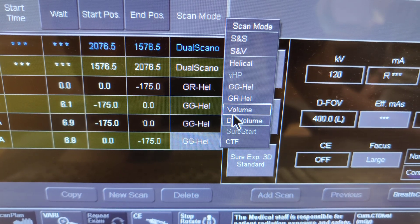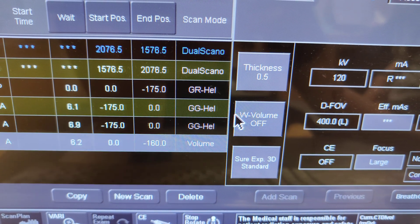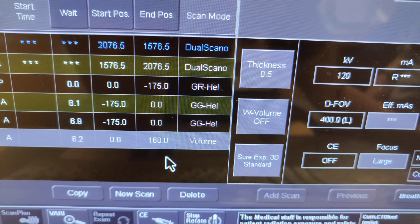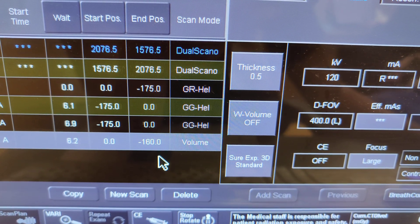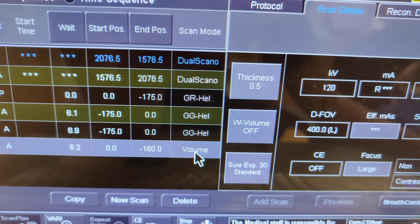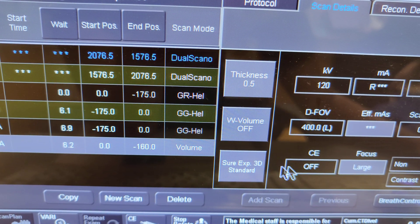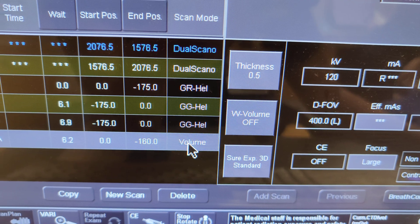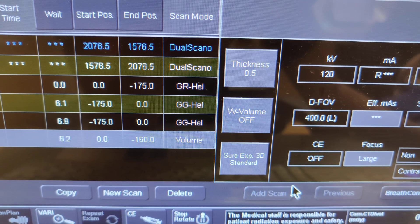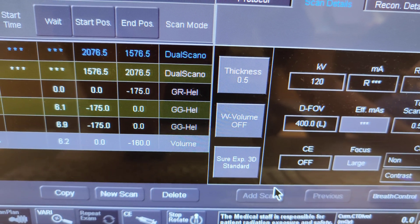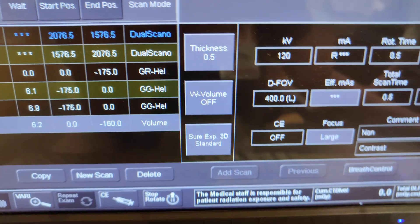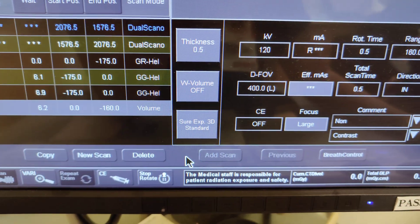To recap: volume covers 16 centimeters per acquisition on a 320-slice scanner. You use it for smaller anatomy, or if you're scanning a head where the patient is moving a lot and you want one quick scan, or for cases like an aneurysm clip — because the metal clip causes artifacts.